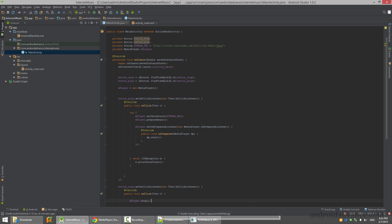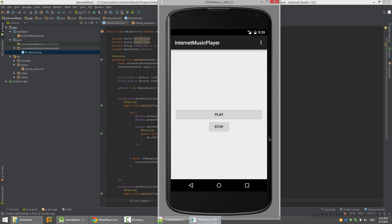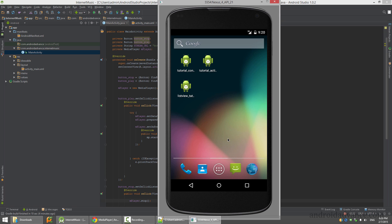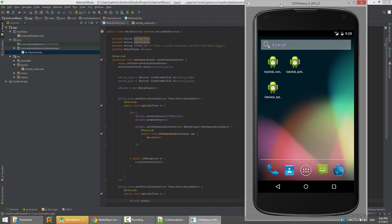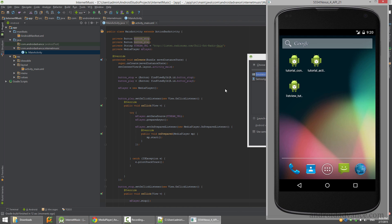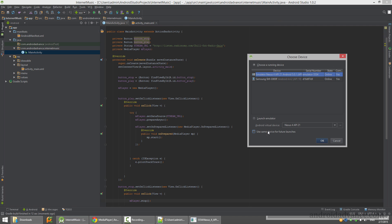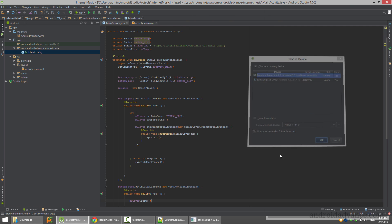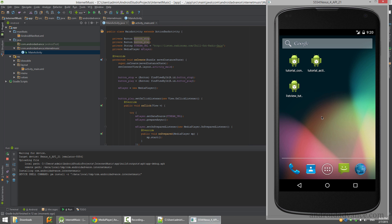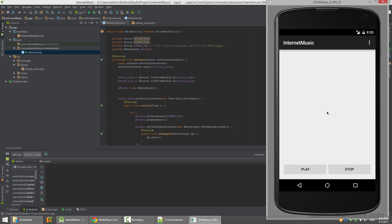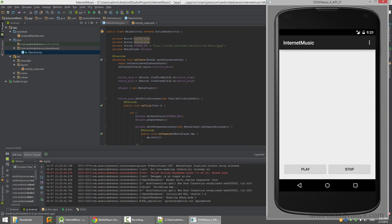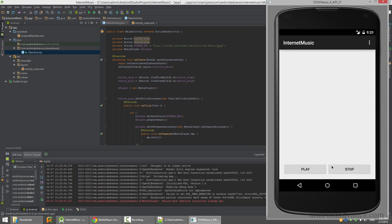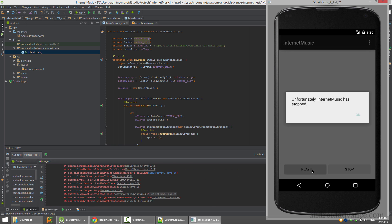Hopefully I didn't forget anything, let's go ahead and test it. I don't know if you can hear the music but I can. Stop is working.